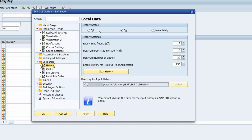Under 'Local Data and History' in the SAP GUI options, you have settings for your history. You can see the history status — you can turn the history off in general, turn it on, or set the option to 'Immediately'.